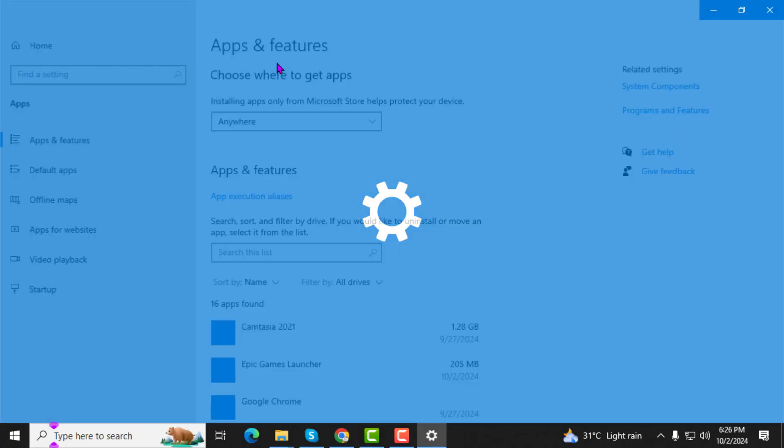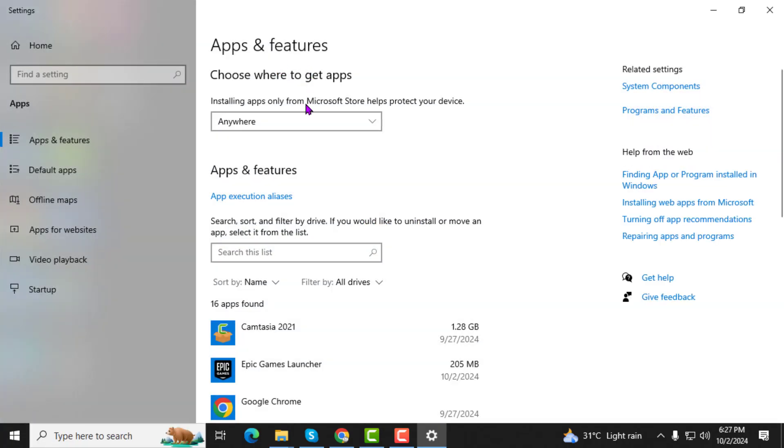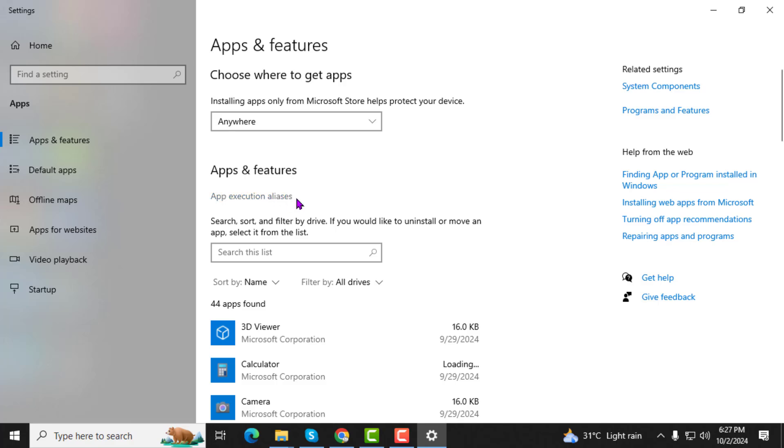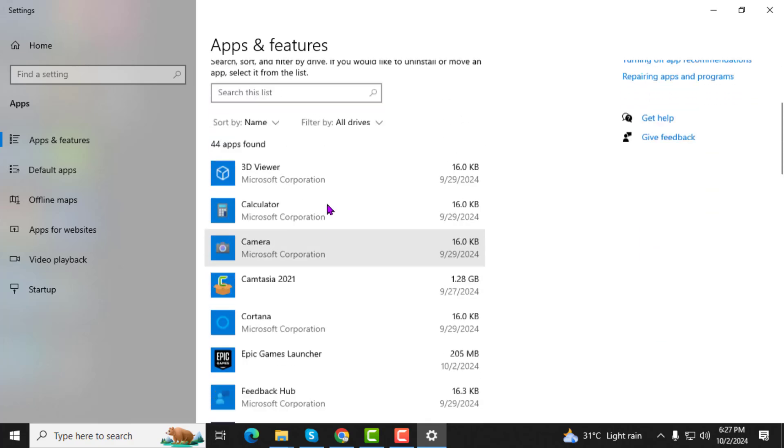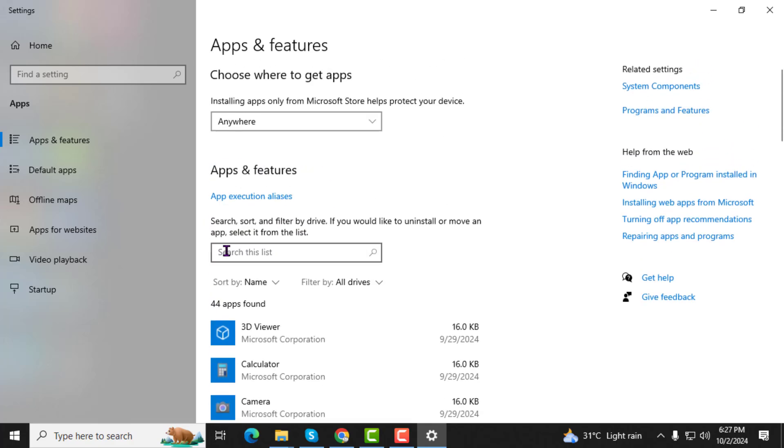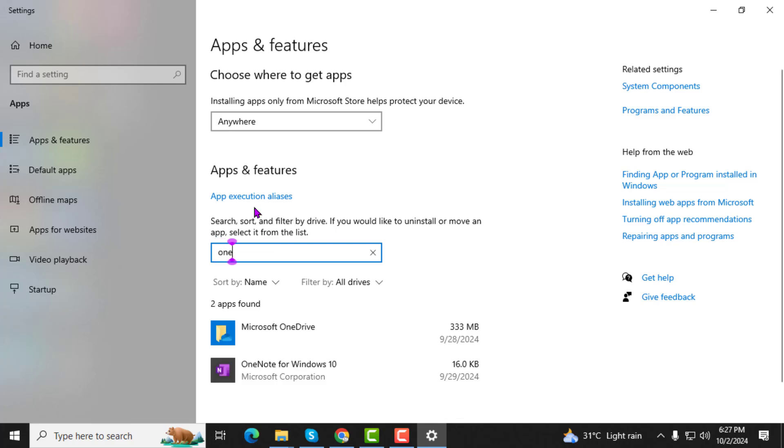Step 2. In the Apps and Features section, look for the search box. Type OneNote into this box and when it appears in the list, click on it.